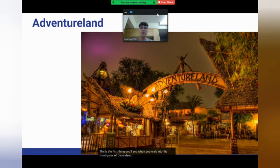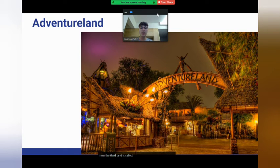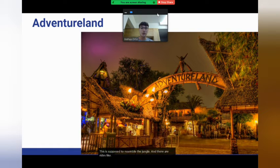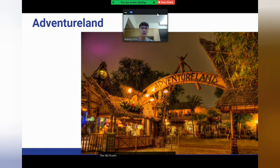The third land is called Adventureland. This is supposed to resemble the jungle, and there are rides like the Jungle Cruise, the Tiki Room, and Indiana Jones. This is a land all about adventure.